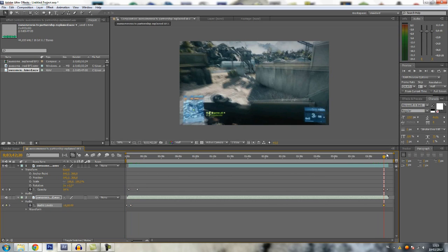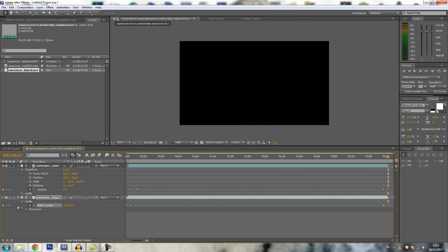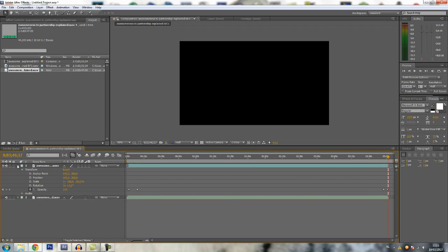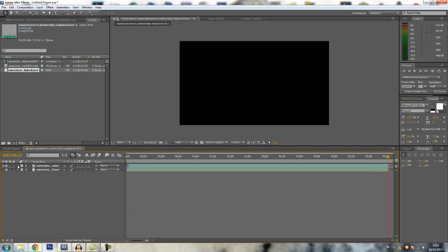Zero to minus 48. That's basically how you make a very simple and easy commentary in After Effects. Nothing too hard.